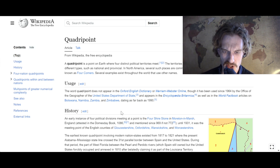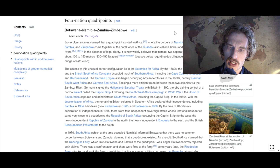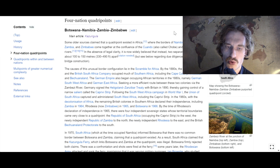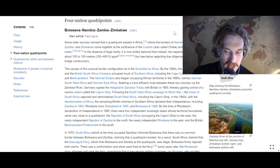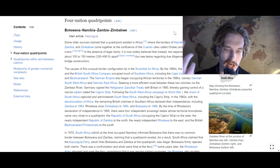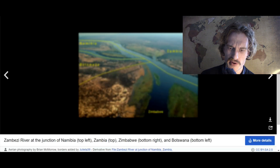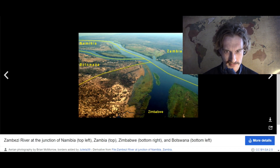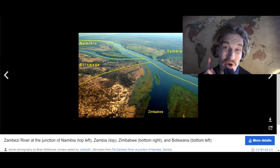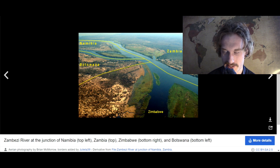I think you already have an idea. I want to talk about one very unique, specific, perhaps somewhat unknown quadri-point that is very well shown on this image. It is a point in Africa where almost four countries meet: Namibia, Botswana, Zimbabwe and Zambia.